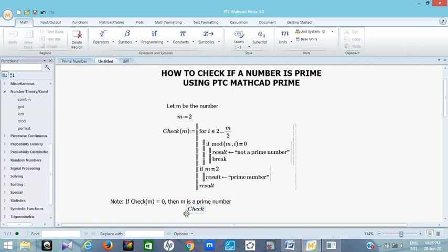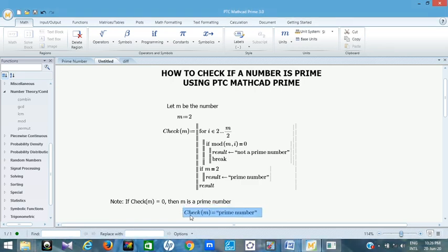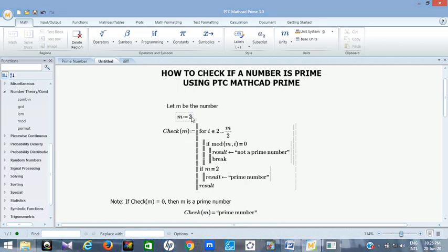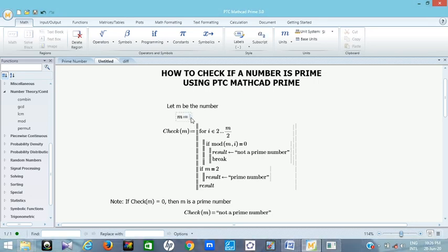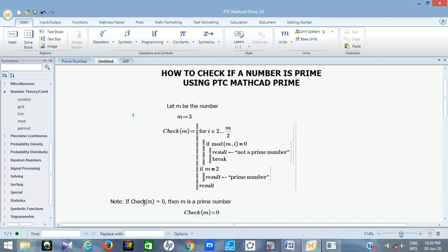So with this, let's check now. All you just need to do in your programming is type check, open bracket M, then press equals. You can see it's telling us that M is prime number. And what is M? We have defined M to be 2, so M is prime number. Just come here and edit — change the number. If you put 1 there, you see 'not a prime number,' so 1 is not a prime number. If you put 3, it gives zero — since check(M) equals zero, that means 3 is a prime number.